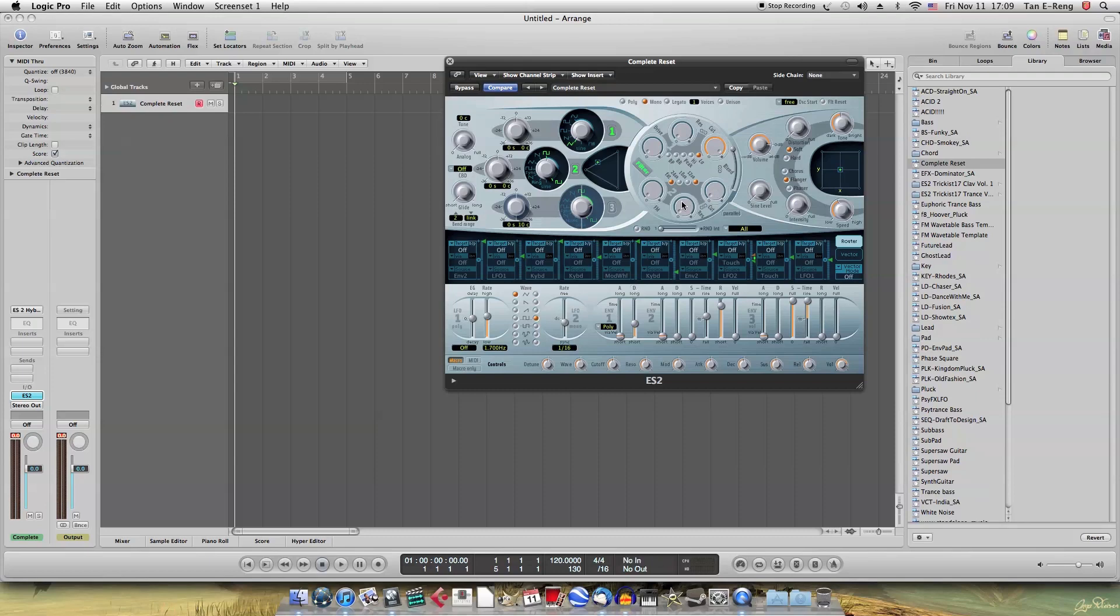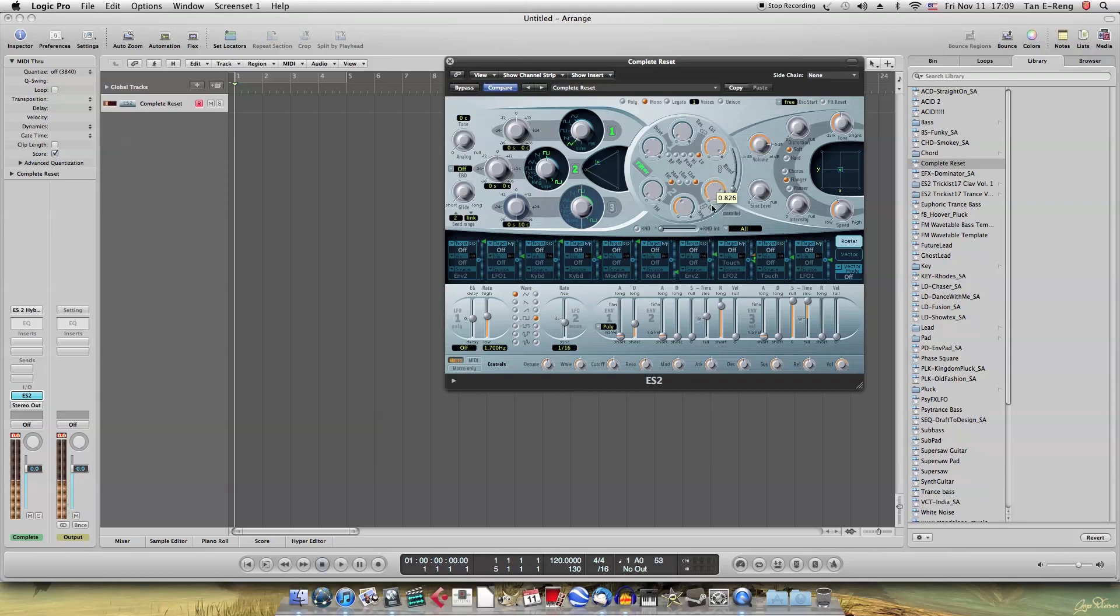So now your resonance, you want to turn it up. Oh, I'm sorry. You have to change the filter blend. Filter 2. So now you have those typical acid kind of sound,